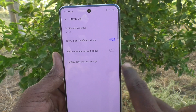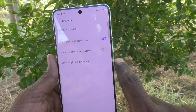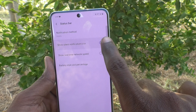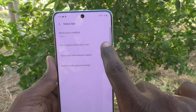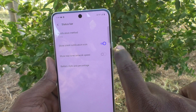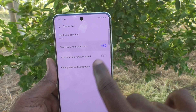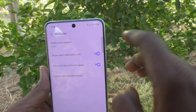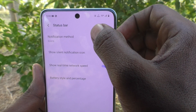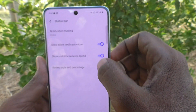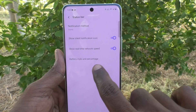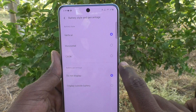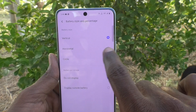If you'd like to show the silent notification icon, make sure that toggle is turned on, otherwise turn it off. You can also show real-time network speed there, and you can see the network speed is now showing in the status bar.